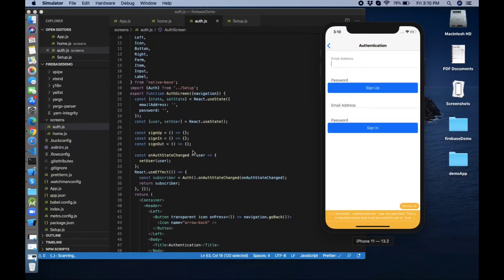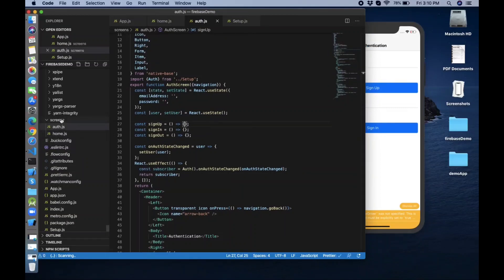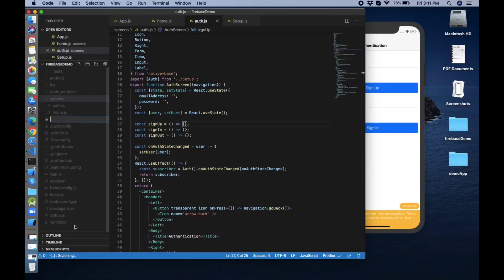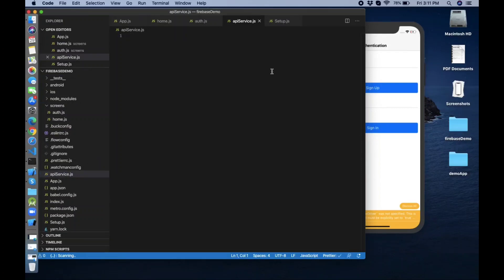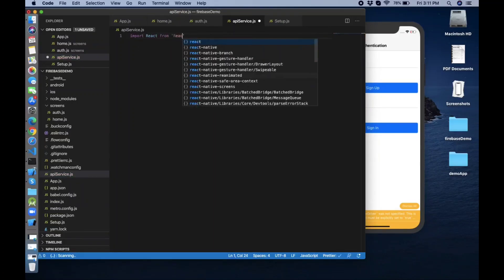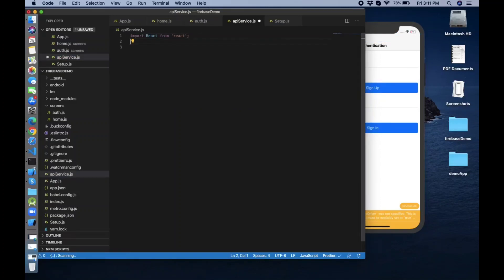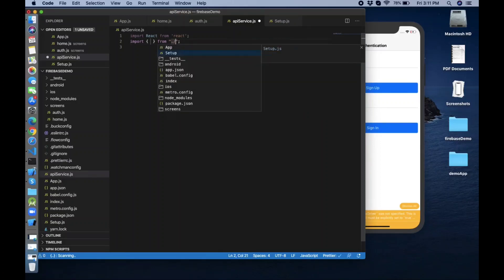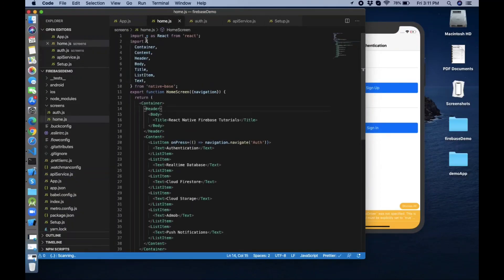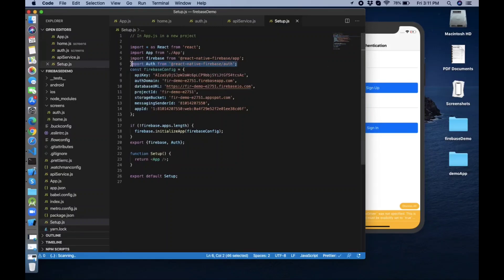Now let's create the actual functionality. Create a new file in the root folder named apiService.js, in which we'll create our methods. Import React from 'react', and import auth from setup, because we already installed react-native-firebase auth in the first part of the series and are importing it for use in other screens.